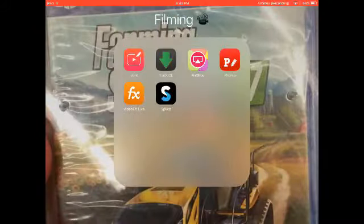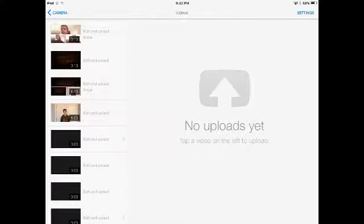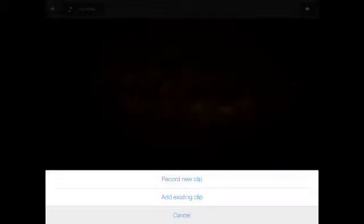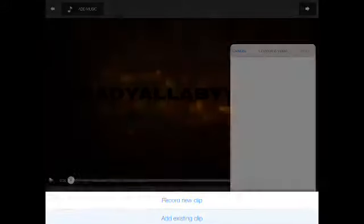So then you go to Capture. Click this little button down here. You click on your intro. You click the little plus line. You can record a new clip or add an existing clip. Then you add an existing clip, so let's just go with this one. Choose.